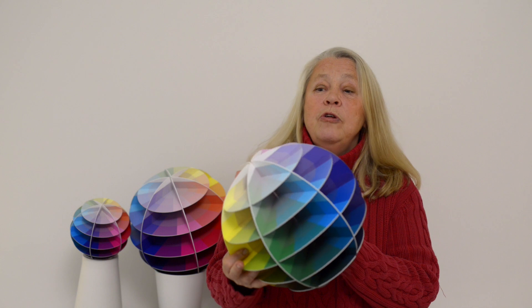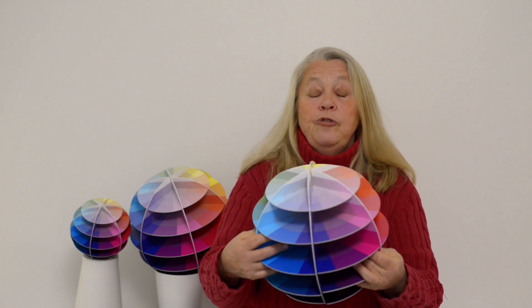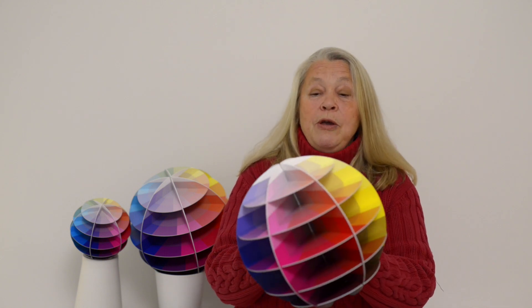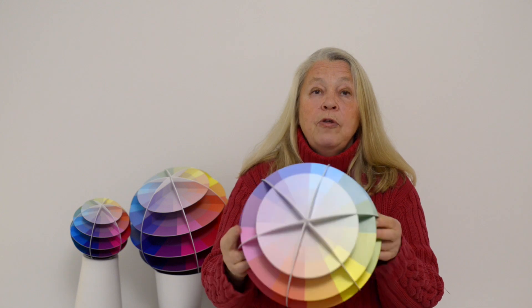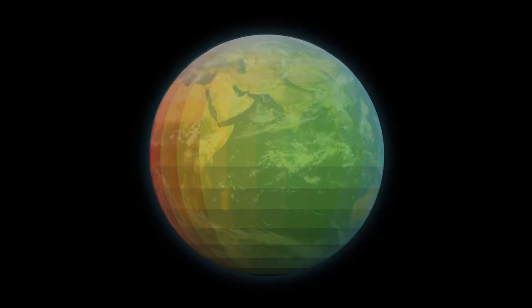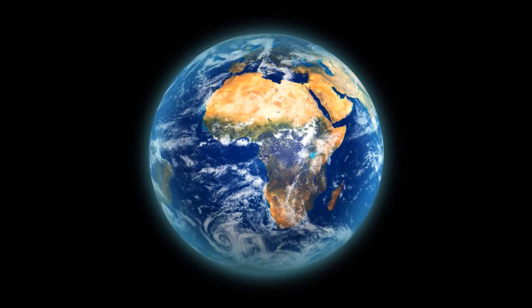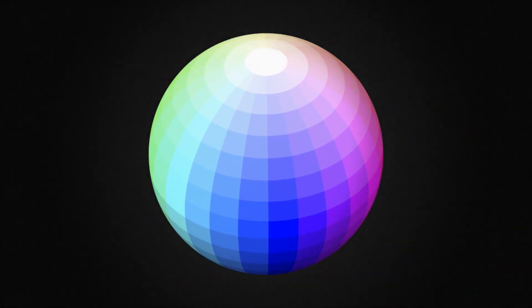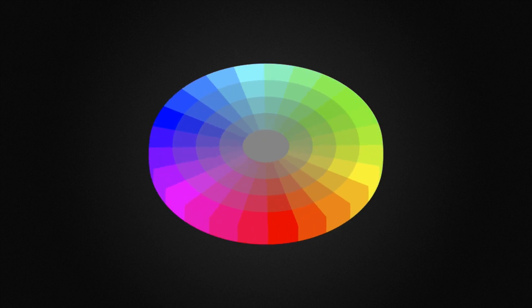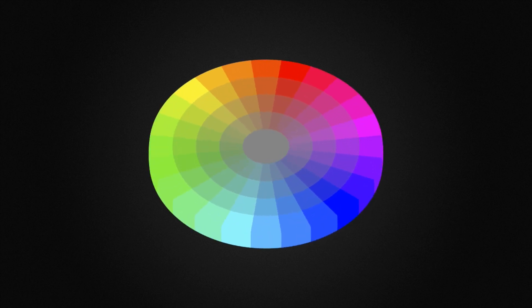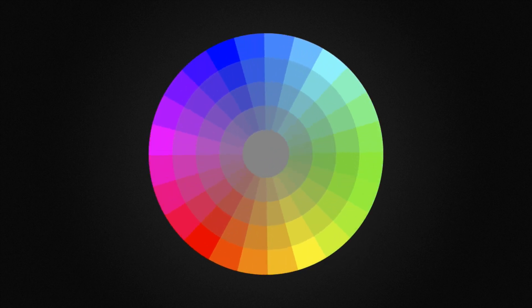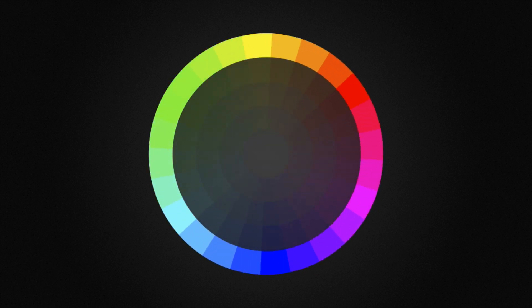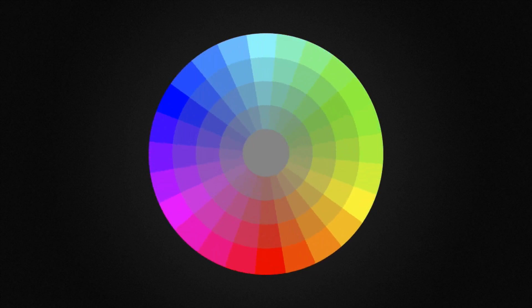This is a three-dimensional patented colour tool — a globe where you can see how all colours blend into each other. The idea behind Colomondo is simple: you can compare it with the Earth. Here is the equator piece. Around it you find the colour circle, also called the colour wheel. Here you have the primary colours: cyan blue, magenta red, and yellow.